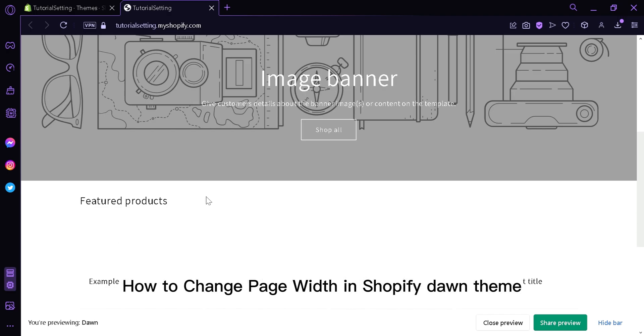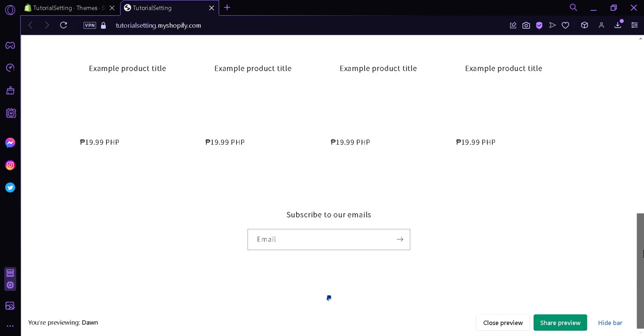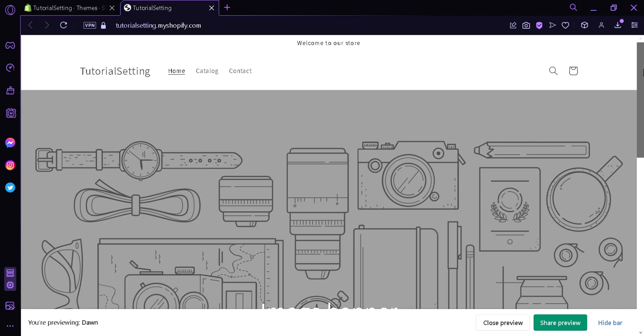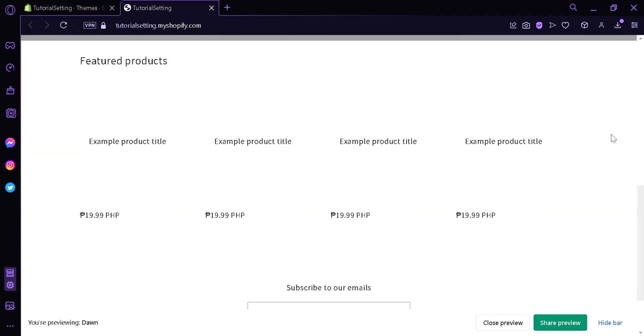How to change page width in Shopify Dawn theme. Hey guys, today we're going to talk about this platform called Shopify. And as you can see in my screen right now, this is the current state of our page. Now what we're going to do is I'm going to teach you how you can adjust the page width of your page.